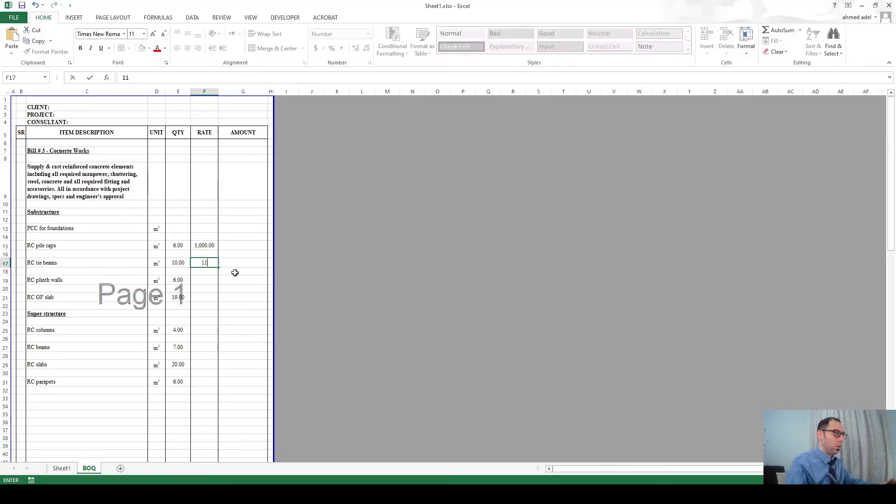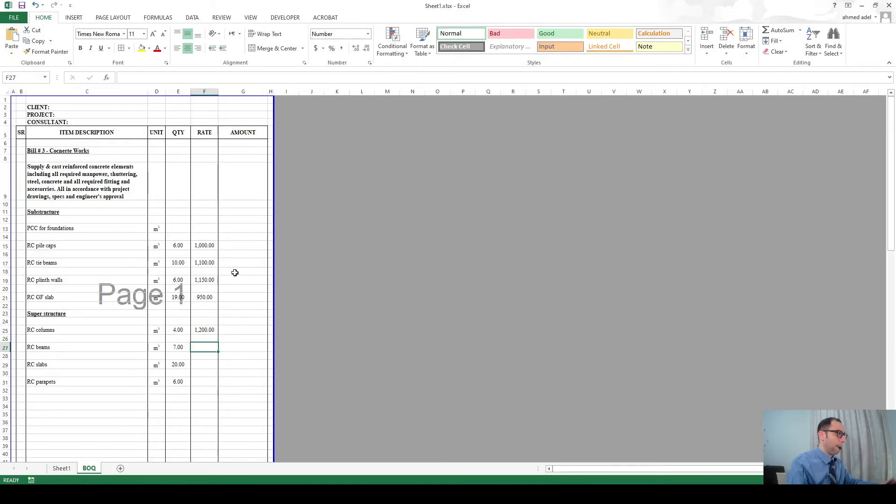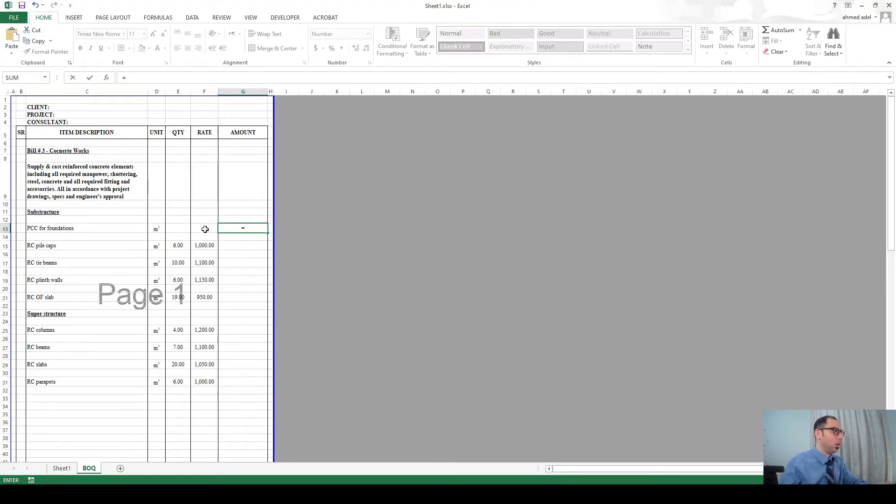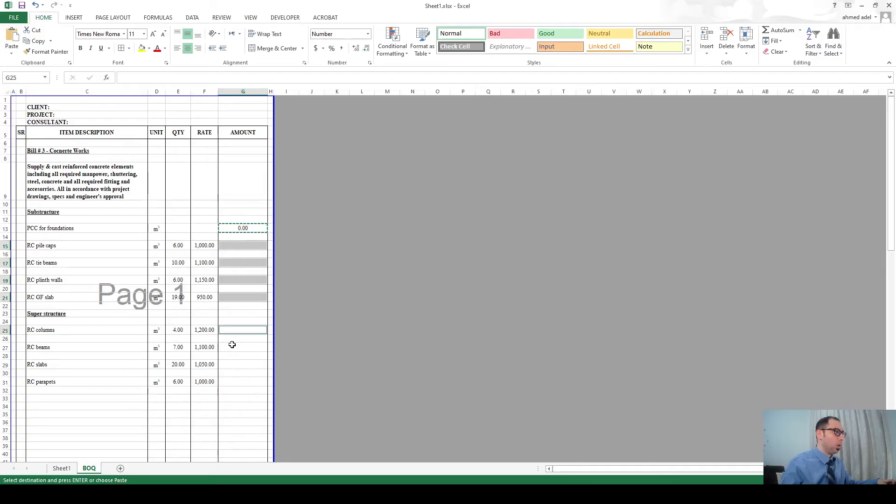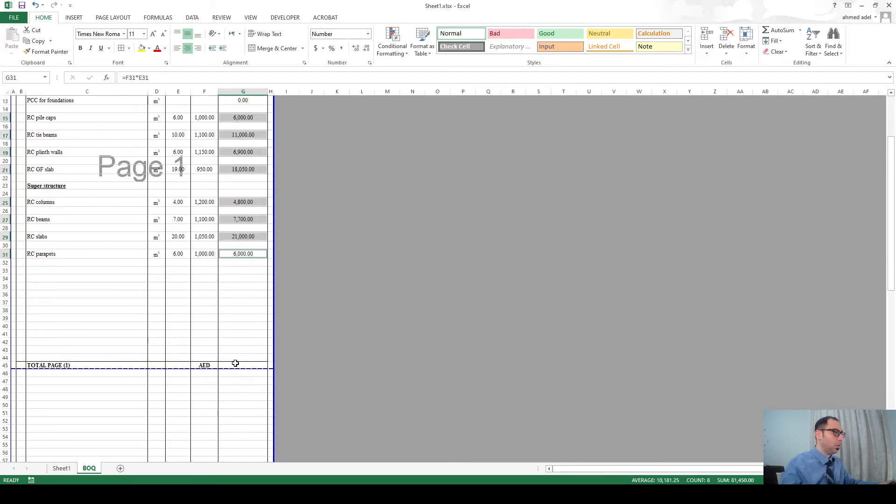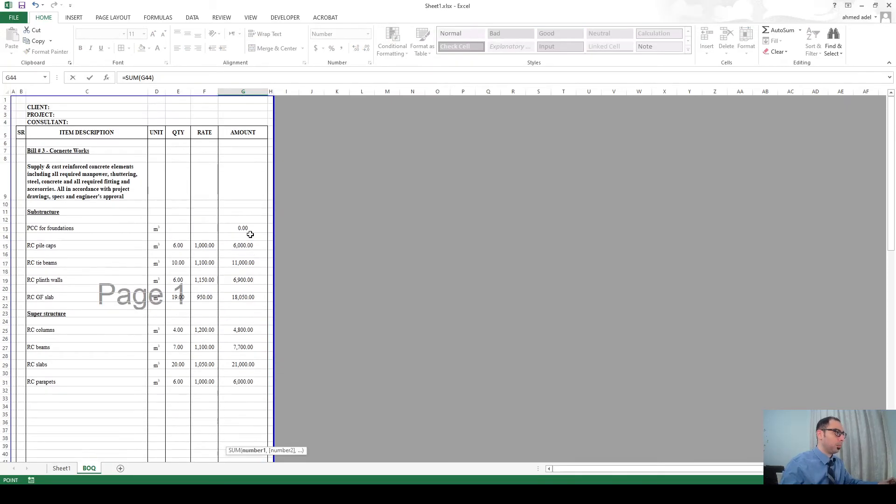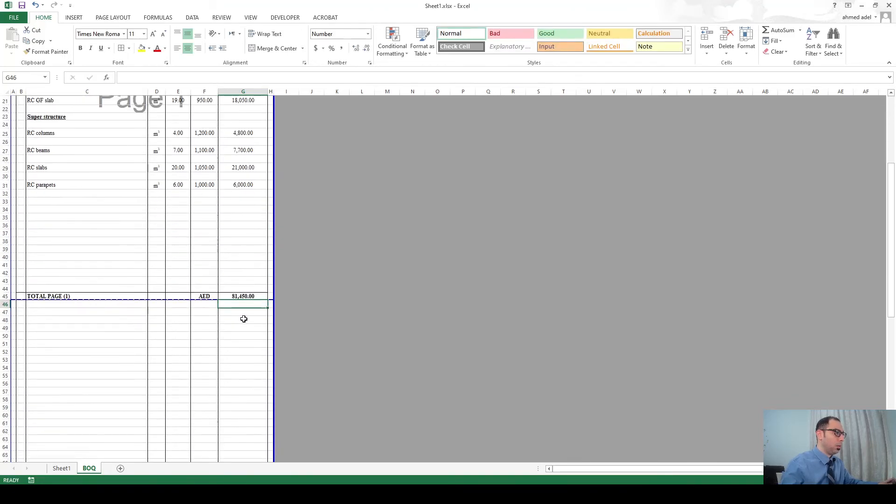Tie beams - just something to run the formulas here. I don't have here any quantity or rate that's fine. Amount will be equal to quantity multiplied by rate, then you can use the same formula here. And here you can have AutoSum, so this is the summation of all these items.